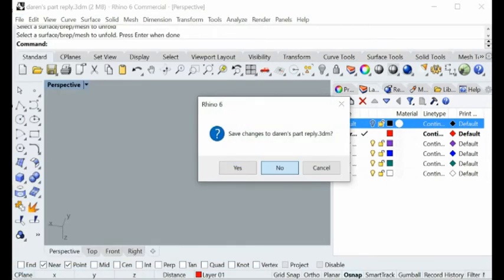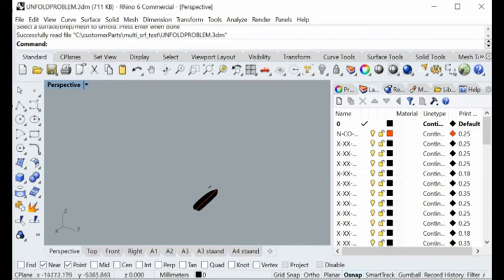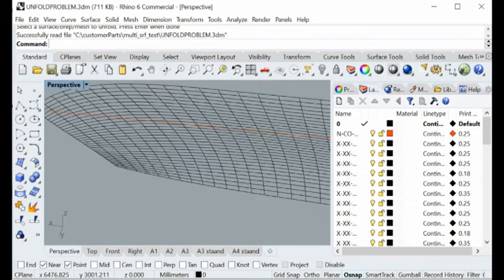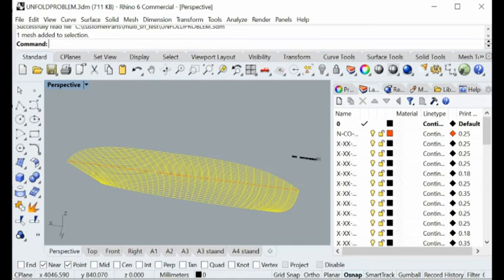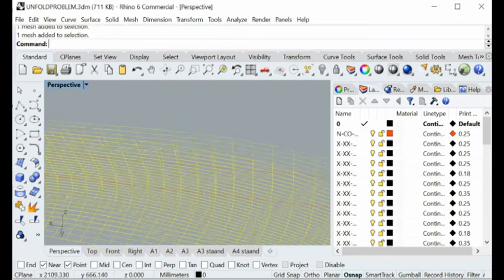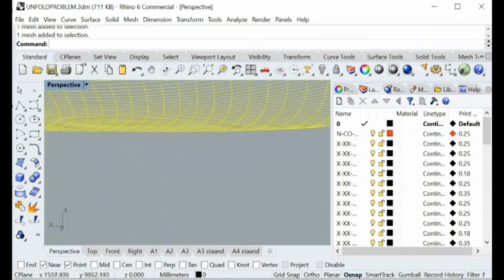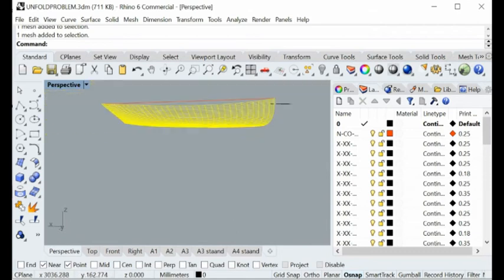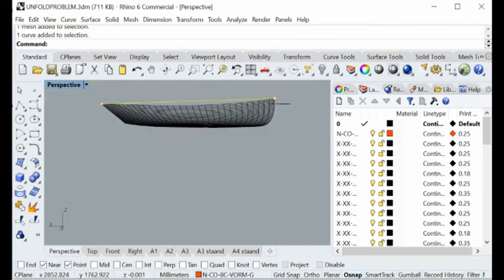Let me show you another one here. This is another mesh that represents a whole surface.